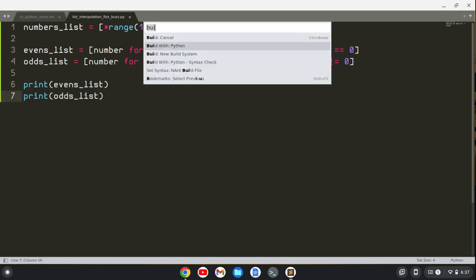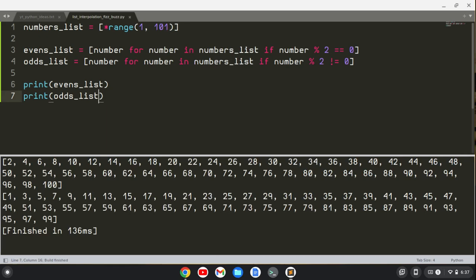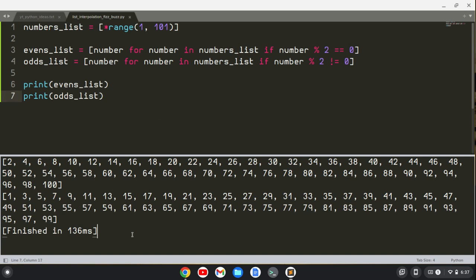Then I'll print the evens list and print the odds list. Let's build this. We see we've got this first list here: 2, 4, 6, 8, 10, all the way up to 100. That's our evens list. Then the second list: 1, 3, 5, 7, 9, and so on, all the way up to 99. That is our odds list. So we've done that, that's pretty nice.